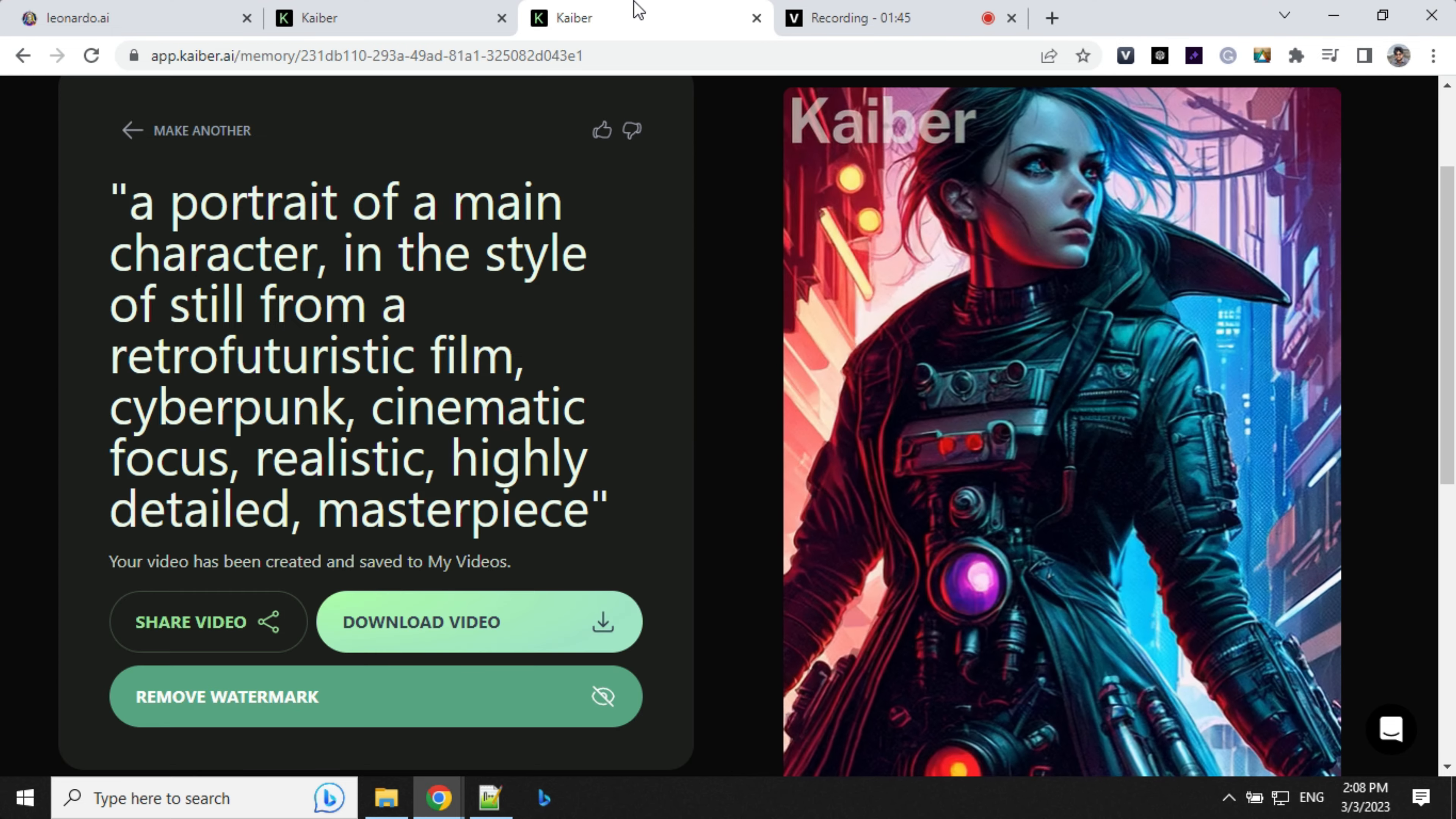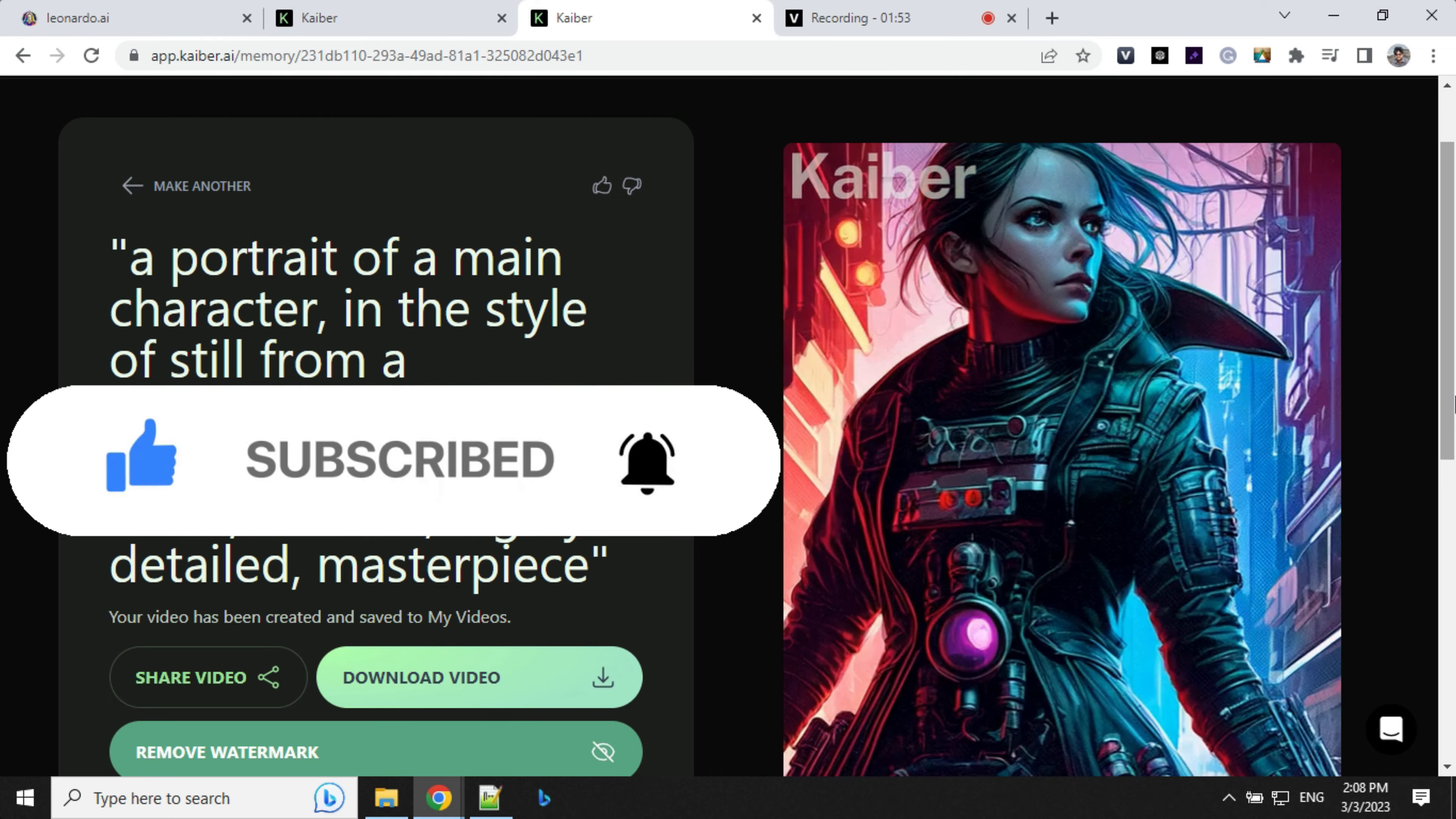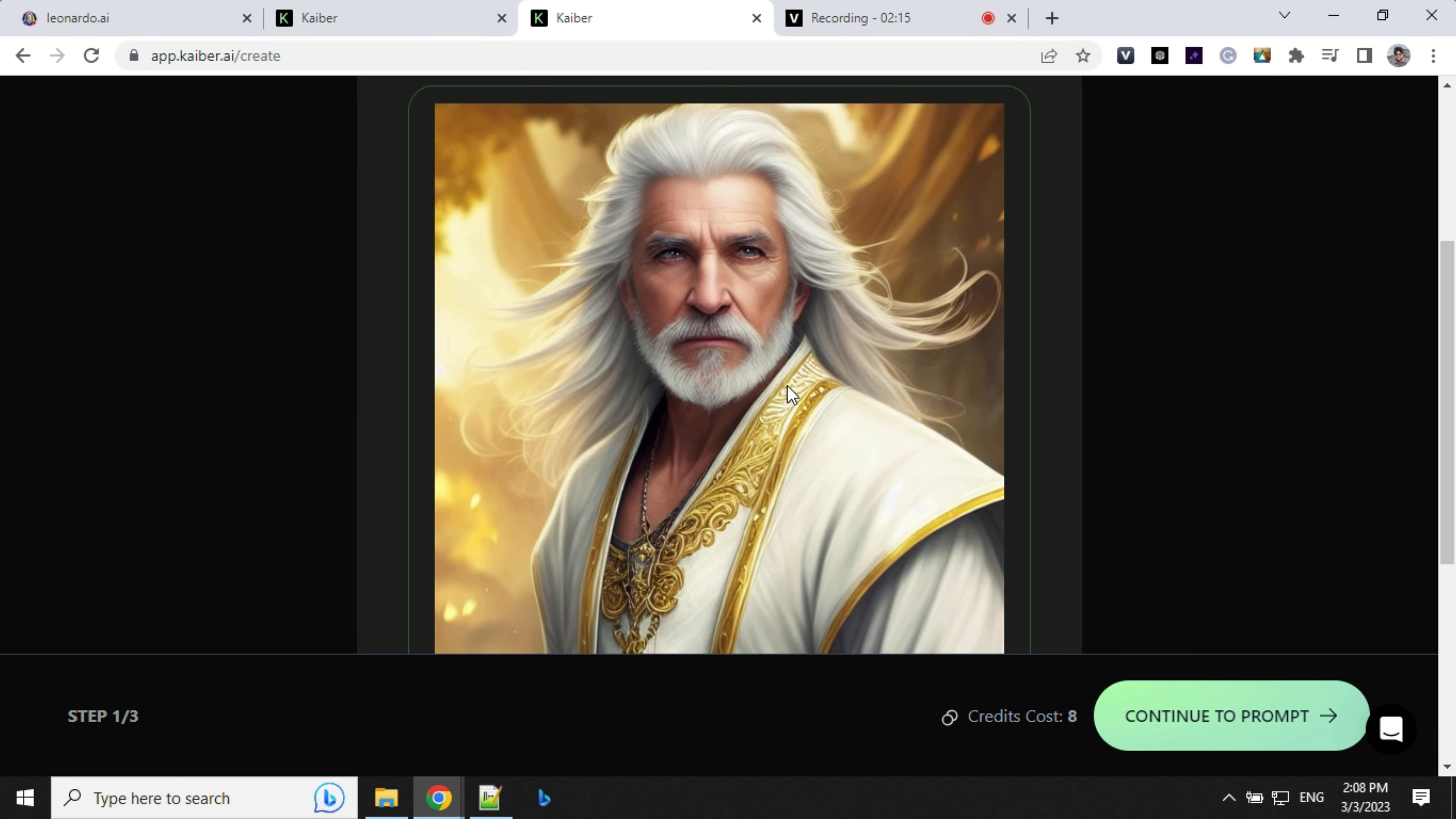So it took more than 2 minutes, but our video is ready. Let's have a look here. You can see the animation is ready and it looks really cool. Let's try another one. This one I've created using Leonardo AI.